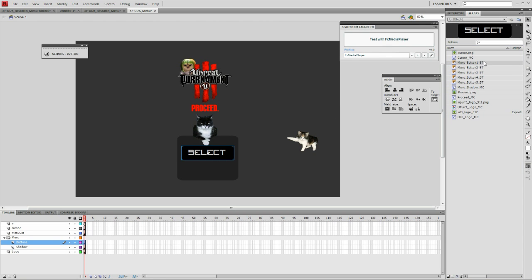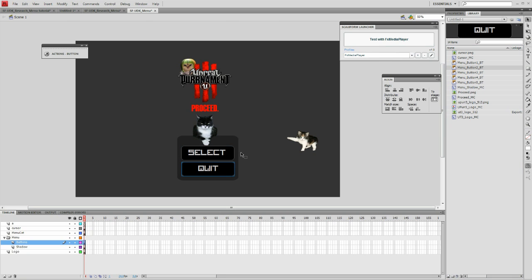This will give you a lot of information. This video is going to focus specifically on submenus, so I've already built a very simple menu.